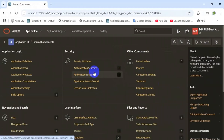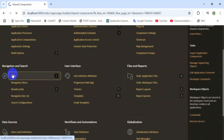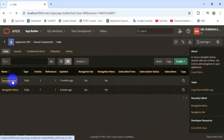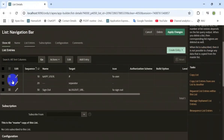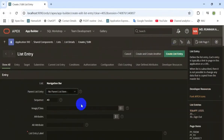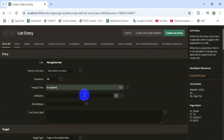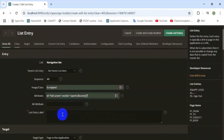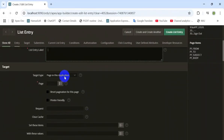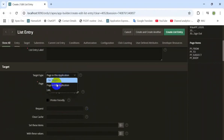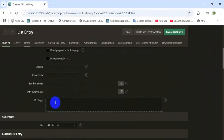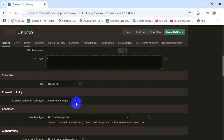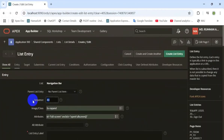Go to the shared component and create a navigation bar menu. Open the navigation bar and create a new menu item. Set the image class and attribute, and the target is URL. Specify the target as hash change.